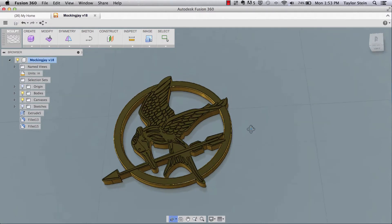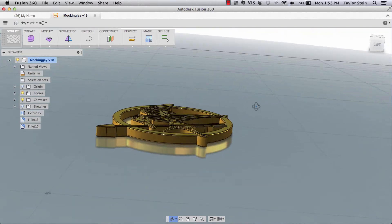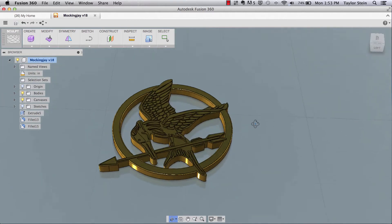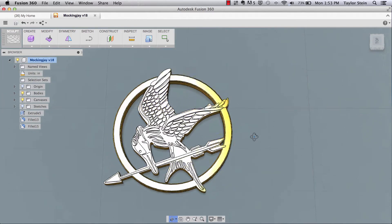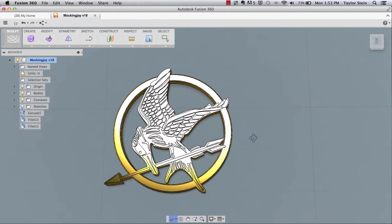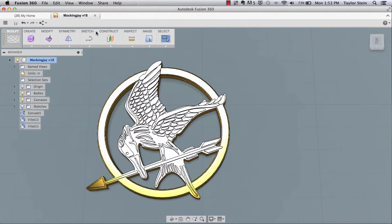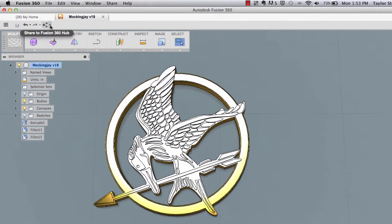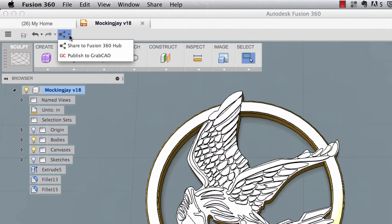Here's a design I've been working on in Fusion 360, and let's say I'm ready to upload it to GrabCAD. All I have to do is navigate over here to the share button and click the drop-down menu.